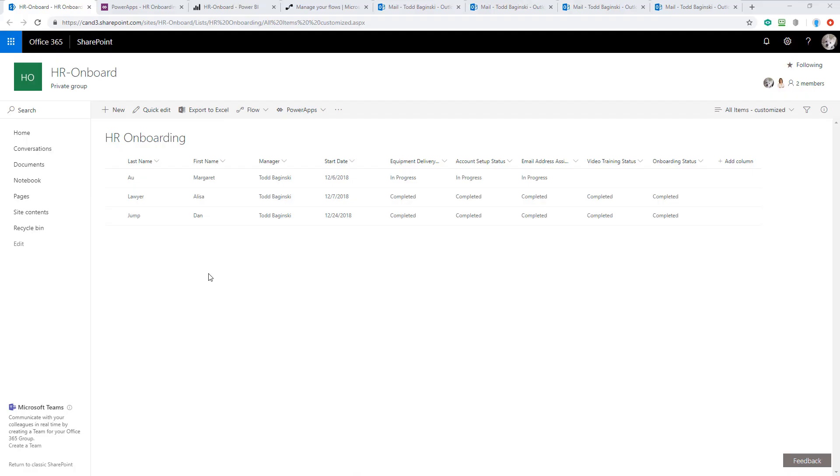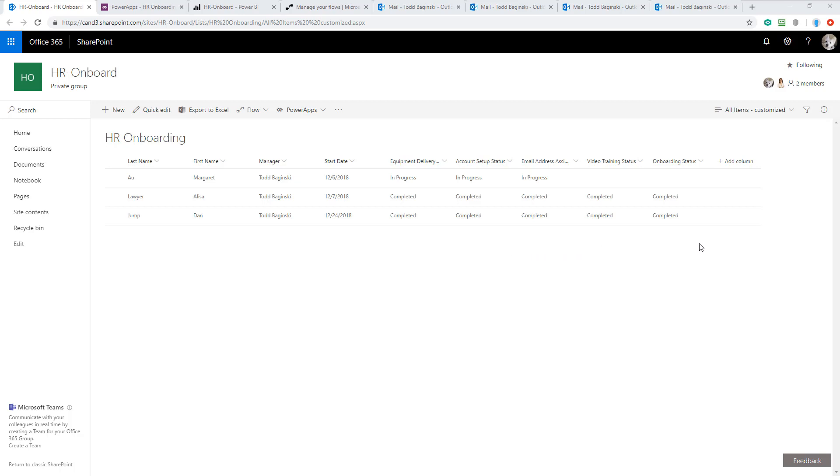There are several different components that make up the solution for the HR onboarding PowerApp sample template. I'm going to show them to you here before I walk through showing you how they work together. The first one is this SharePoint list. This SharePoint list keeps track of the different people we're onboarding into an organization, as well as their manager, their start date, and the status of many different things associated with bringing them onboard into the company.